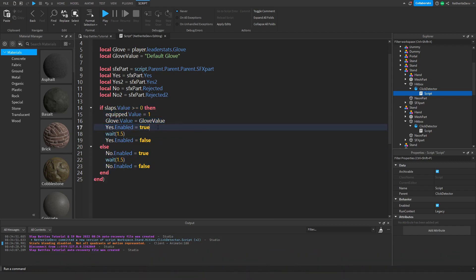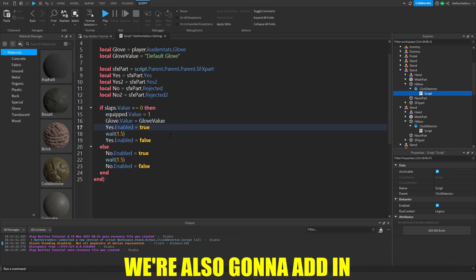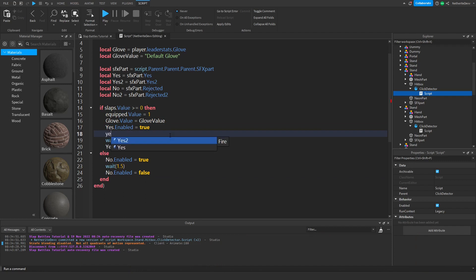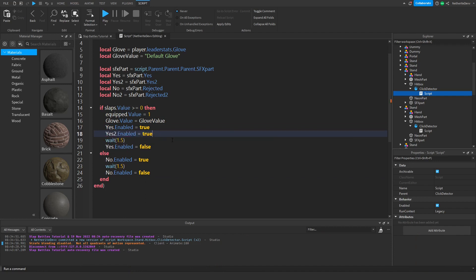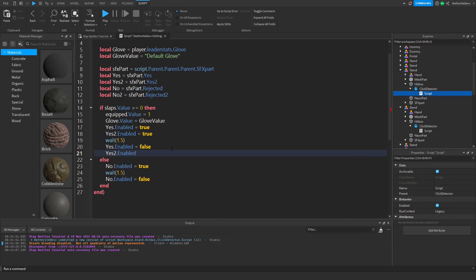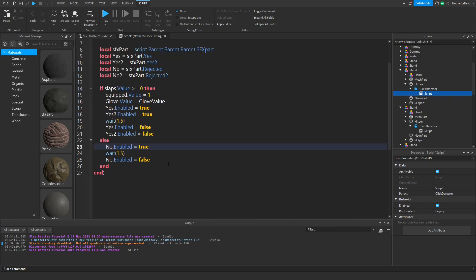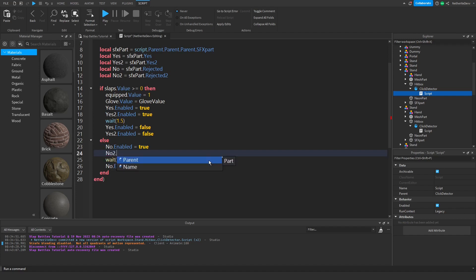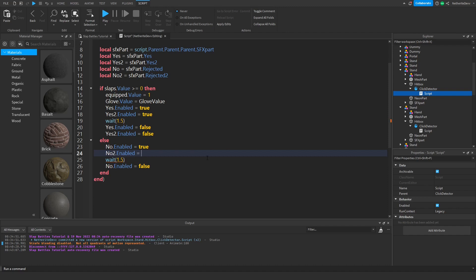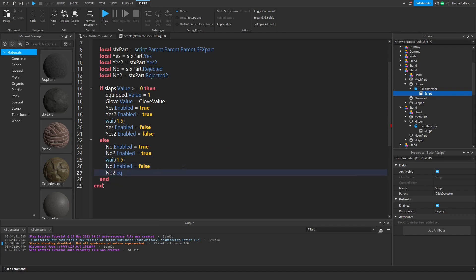We're also going to add in yes two dot enabled equals true, and down here we're also going to add yes two dot enabled equals false. Down here we can do the same thing with the rejected, so no two dot enabled equals true and no two dot enabled equals false.